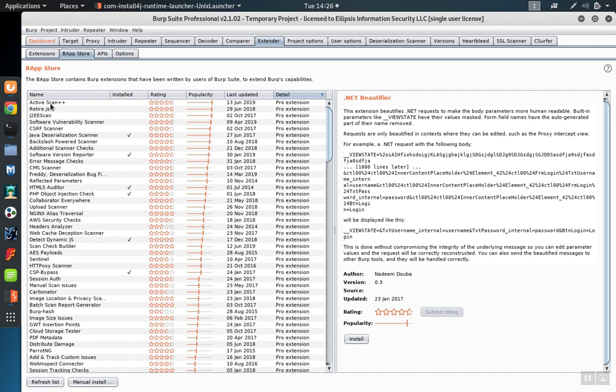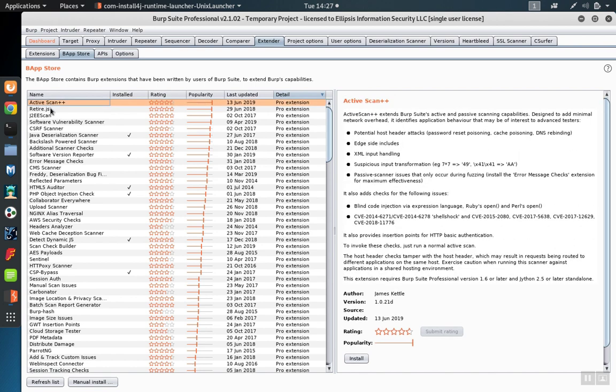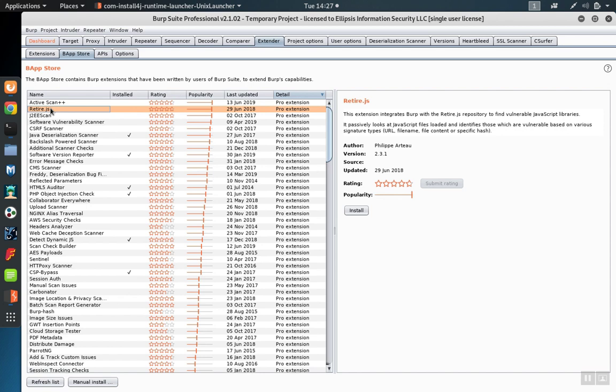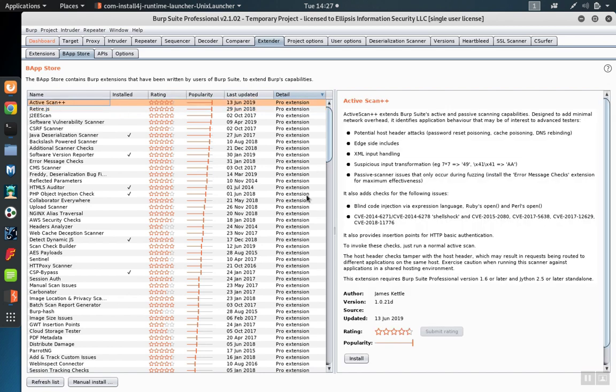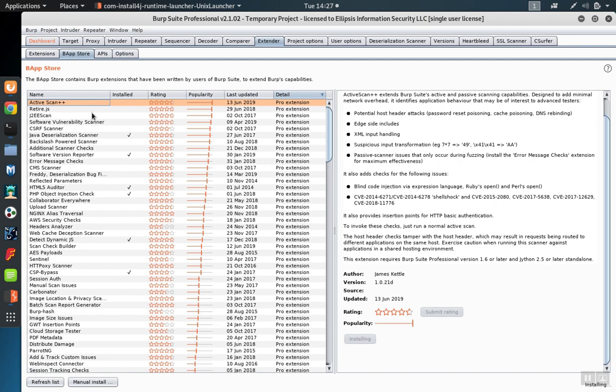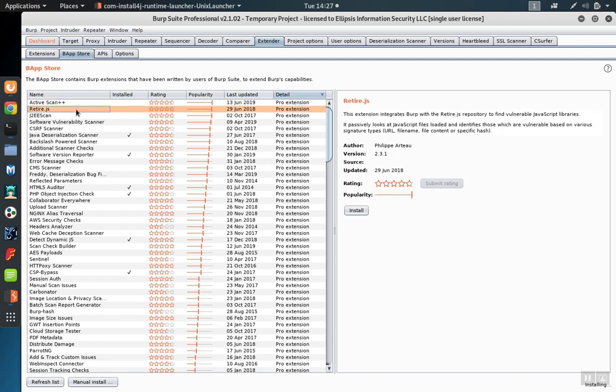Now you can choose the extensions that you want to add. For example, you may want to add Active Scan. So you click on the link and then hit Install. These processes run in parallel, so you can go ahead and pick another one of the tools and click Install on that as well, and they'll each independently install.